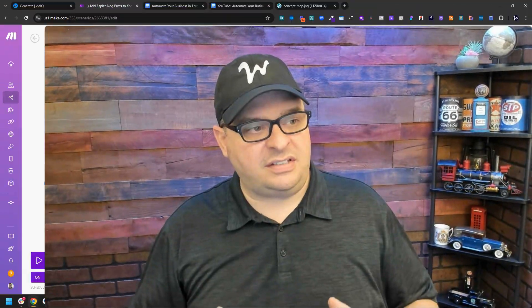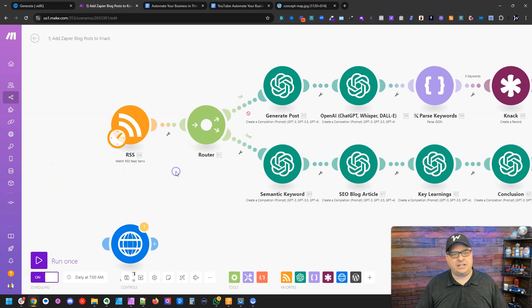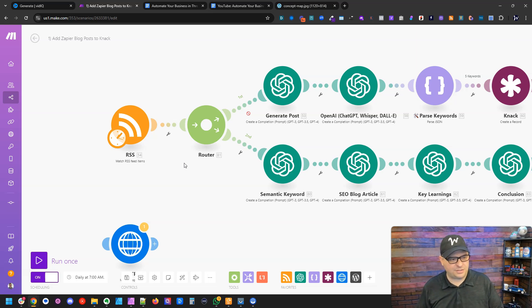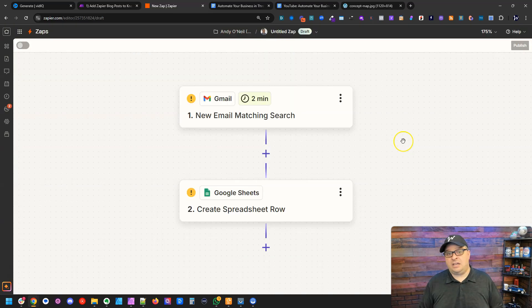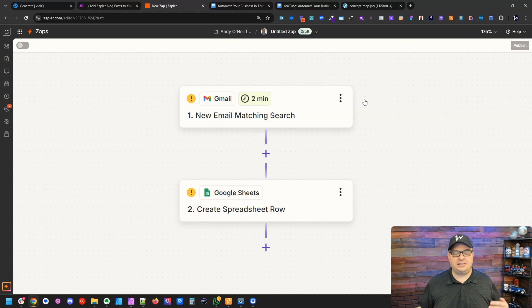The first step is to understand triggers. This is a Make scenario, and my trigger here is watching an RSS feed. In this use case, when there's a new RSS feed item — which could be a blog post, a recipe, or a podcast episode — this scenario runs and does these different steps. If you're familiar with Zapier, it looks like this, and the top trigger here is a new email matching a particular search.